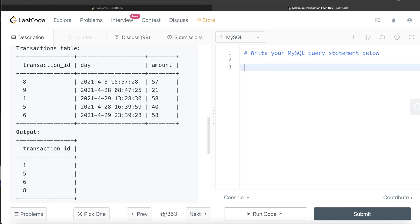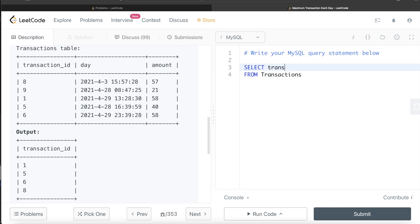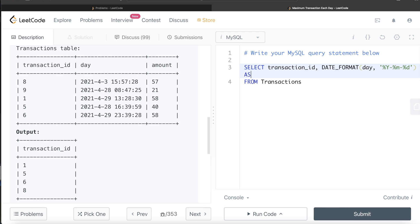Let's start building the query. From the table called Transactions, we return transaction_id as is since it doesn't require any cleaning. Then we need to convert the format of the day column using the DATE_FORMAT function - specifying the column 'day' and the format string as '%Y-%m-%d' (capital Y for year, lowercase m for month, lowercase d for day), aliased as 'day'.